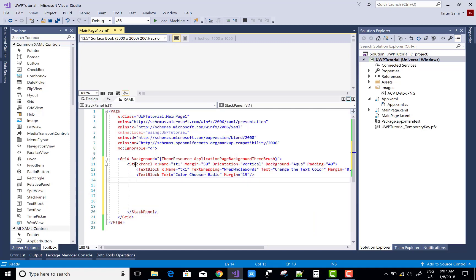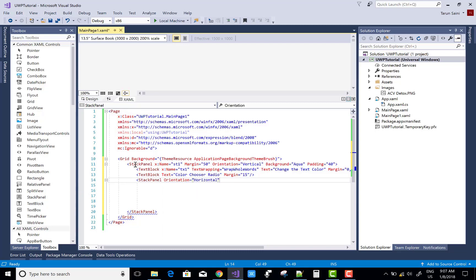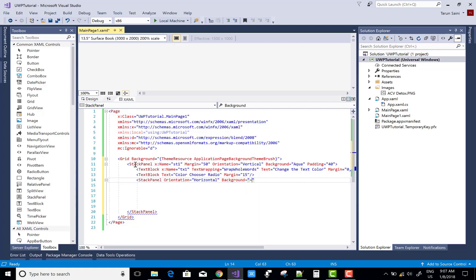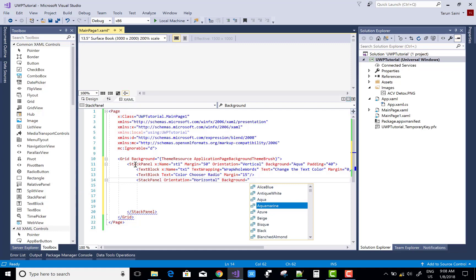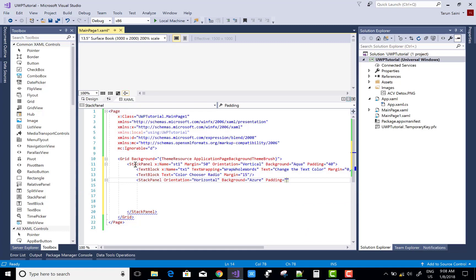The second text block is labeled 'Color Chooser Radio Buttons'. After that, we add some radio buttons inside the stack panel. We take another nested stack panel with orientation set to horizontal. The background color is different from the aqua color we already set for the outer background.